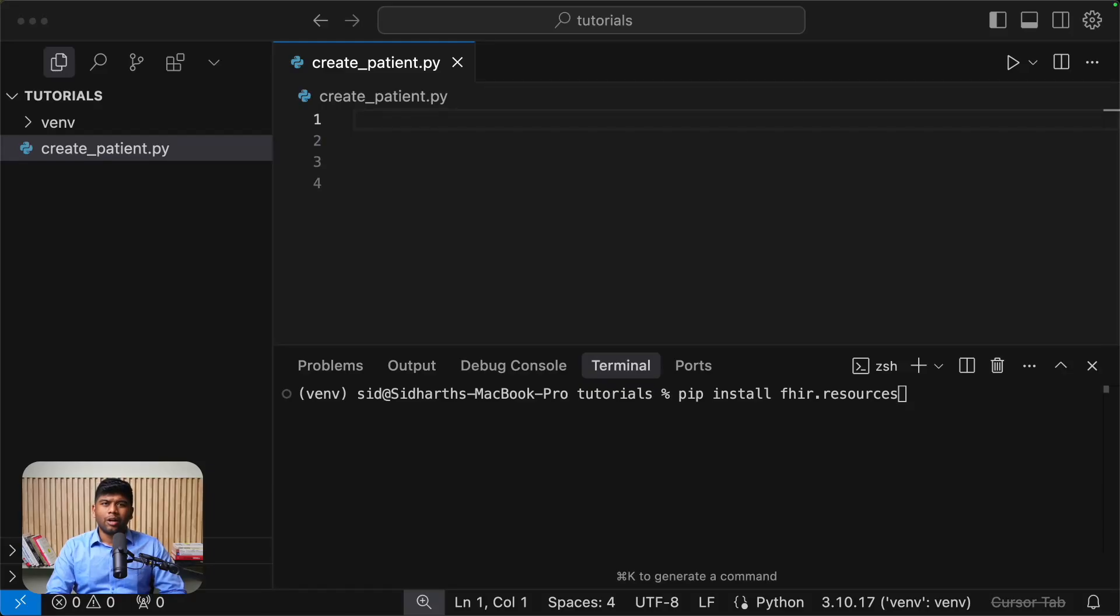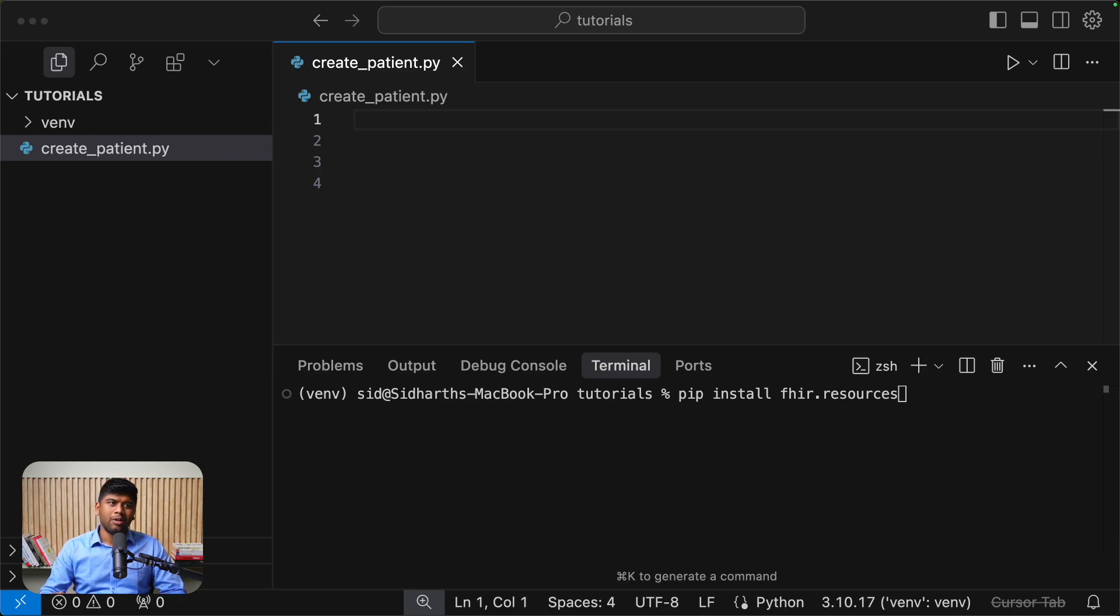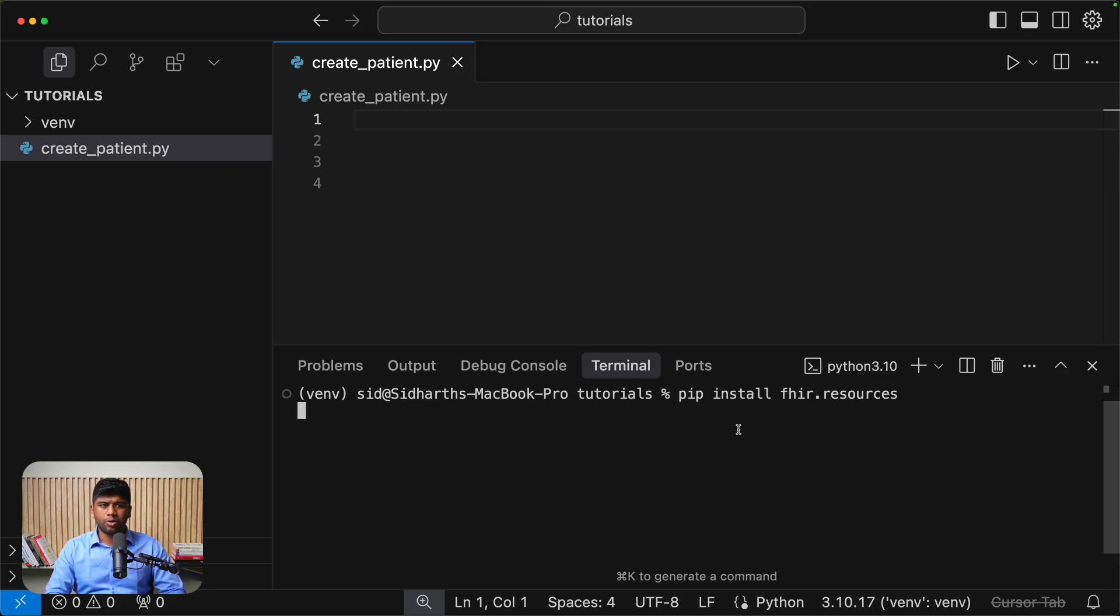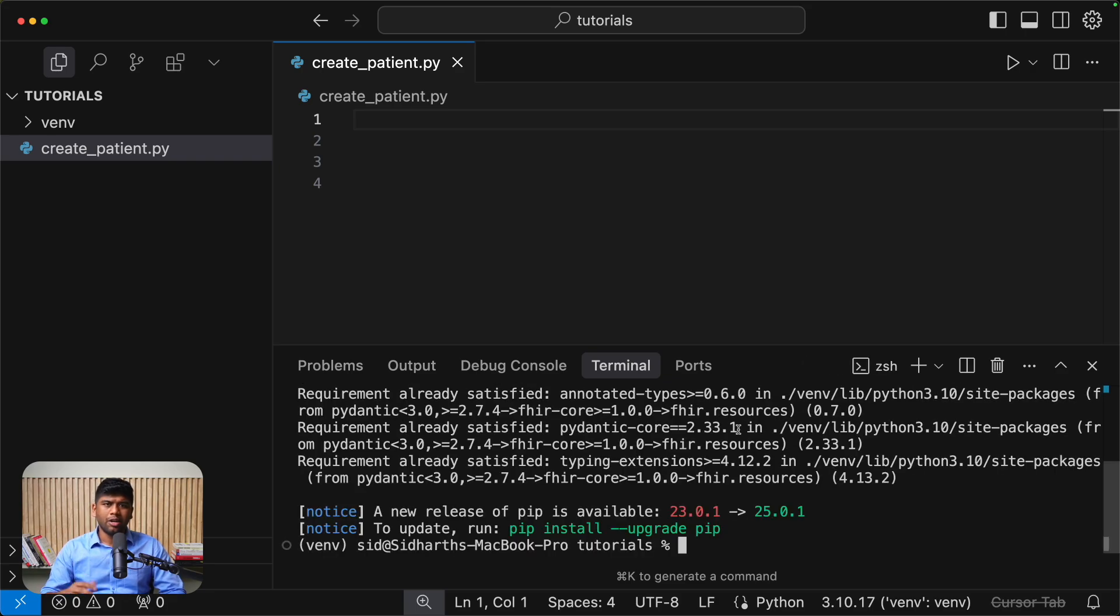In this video, we are going to take a look at how you can work with Python and interact with FHIR resources. So the first thing that you want to do is install the fire.resources package. I already have it installed in my virtual environment.